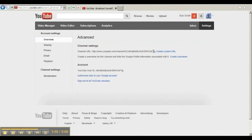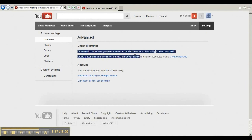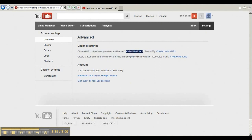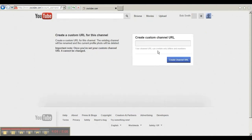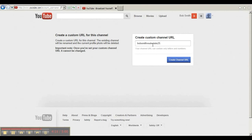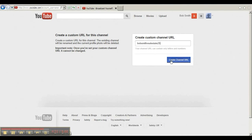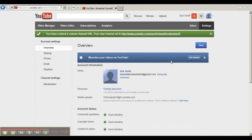And you want to create a custom YouTube URL, which is this channel URL - it's this long string of random characters. You don't want that, you want something that makes sense. So I'm going to click create custom URL. In this case, you would want to put your service. So if you're Nike, you'd be youtube.com/Nike. Or in my case, youtube.com/bobsmithrealestate25. Then you click create channel URL and you are done.